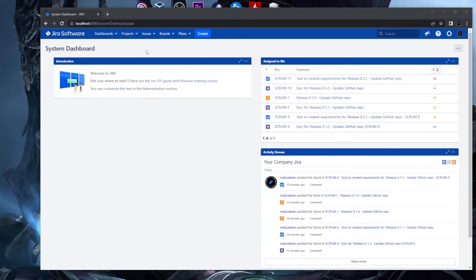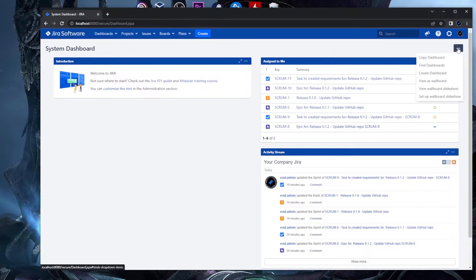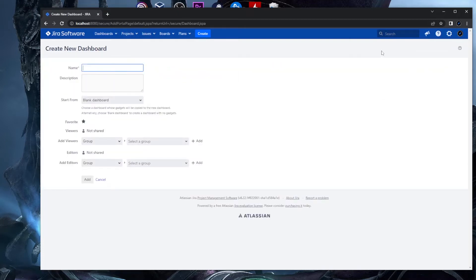To create a dashboard, whether you're on the system dashboard or an existing one, click the three dots menu where you'll find the option to create a dashboard. Click on it and a new window opens with the Create New Dashboard dialog.